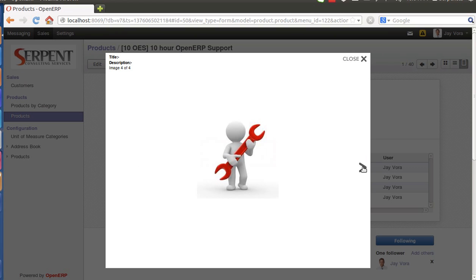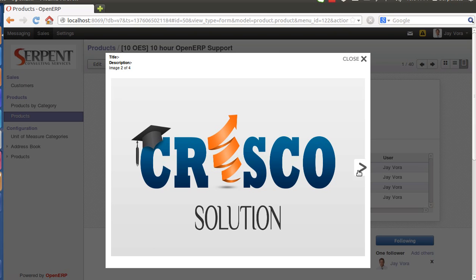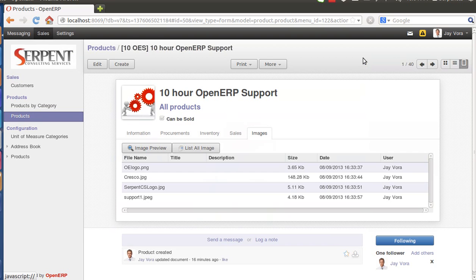So these are, you see one out of four. If you have added the title description you will be able to see that. Next, now if you want to see all the images at once you can click on List All Images.